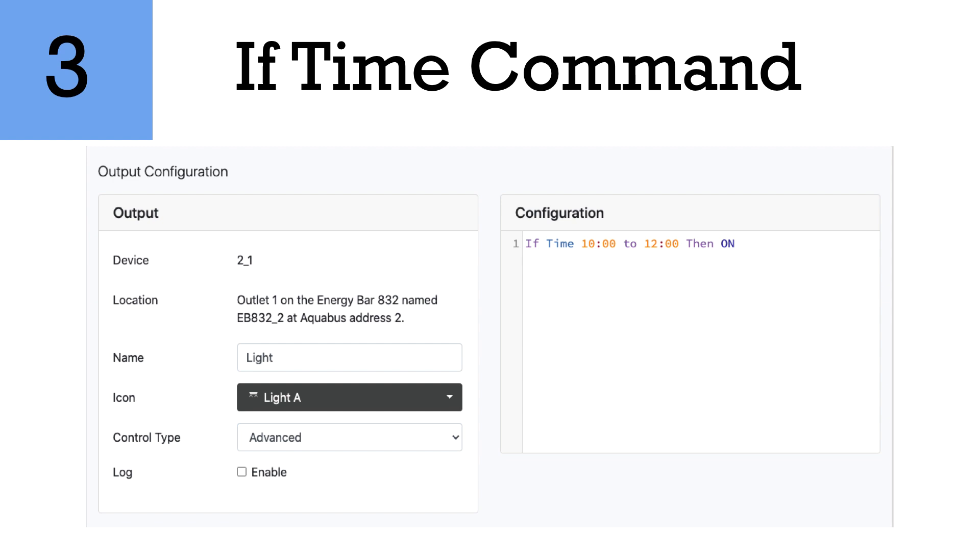Number three is the if time command. Great command. This will provide you with an on or off during certain periods of time during the day. This is great for lighting. This is great for maybe a refugium light. This could be great for possibly a scrubber or an algae reactor if you want the light to turn on during certain periods of time. This would be where you'd use that time command.